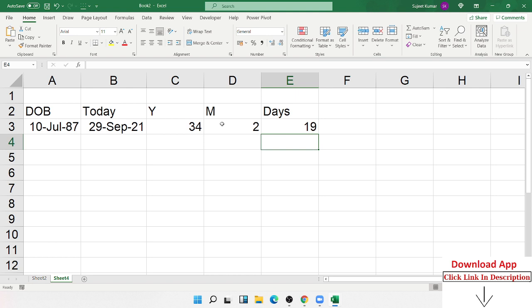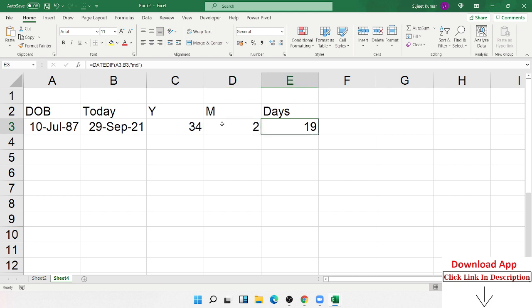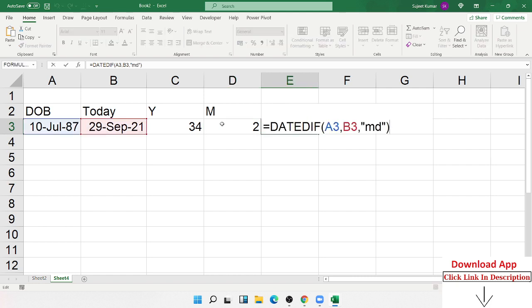So now we have calculated the total number of years: 34, months: 2, and days: 19. So someone with date of birth 10 July 1987, their age is 34 years, 2 months, and 19 days. This is the complete age calculation using the DATEDIF formula.